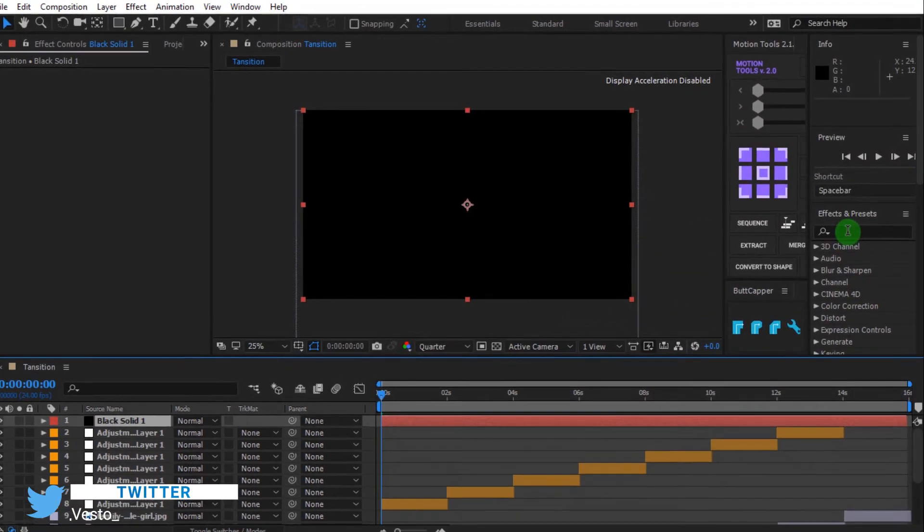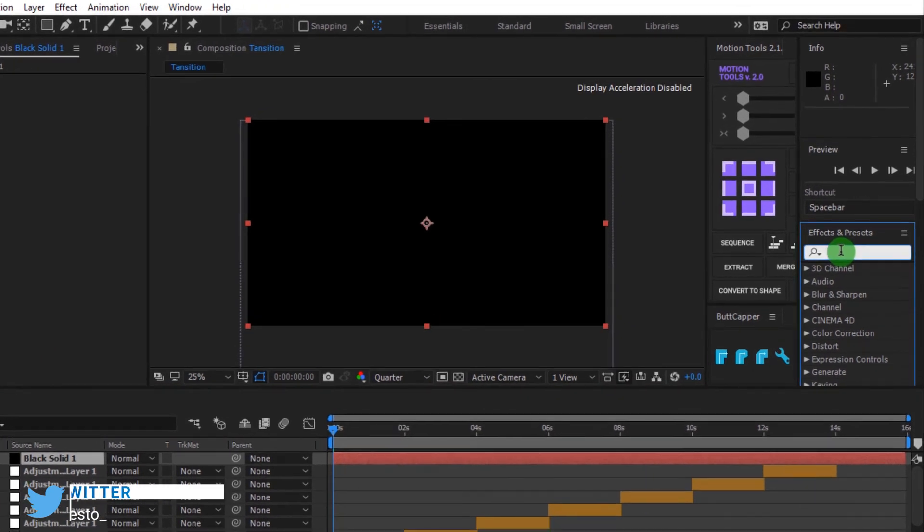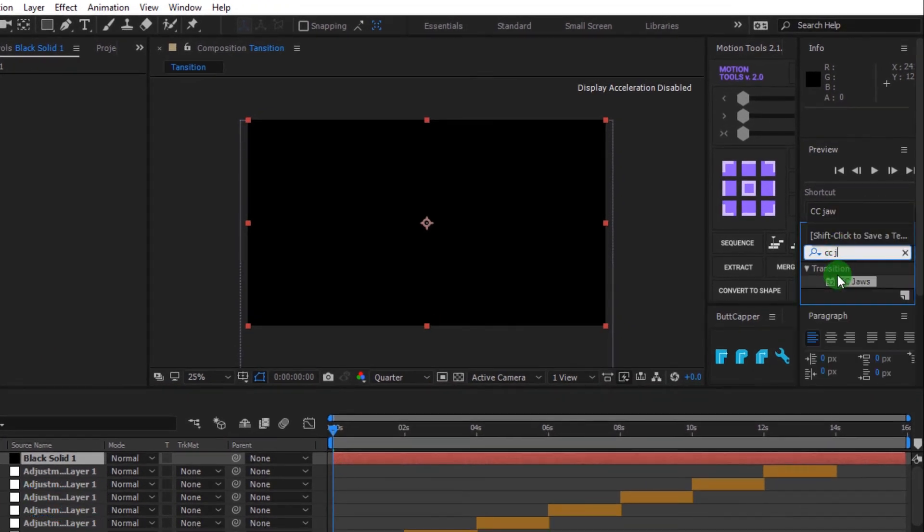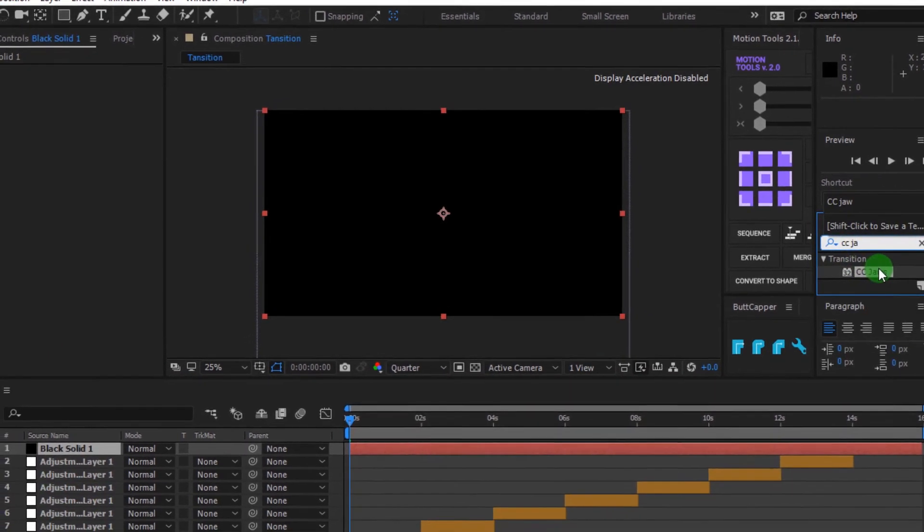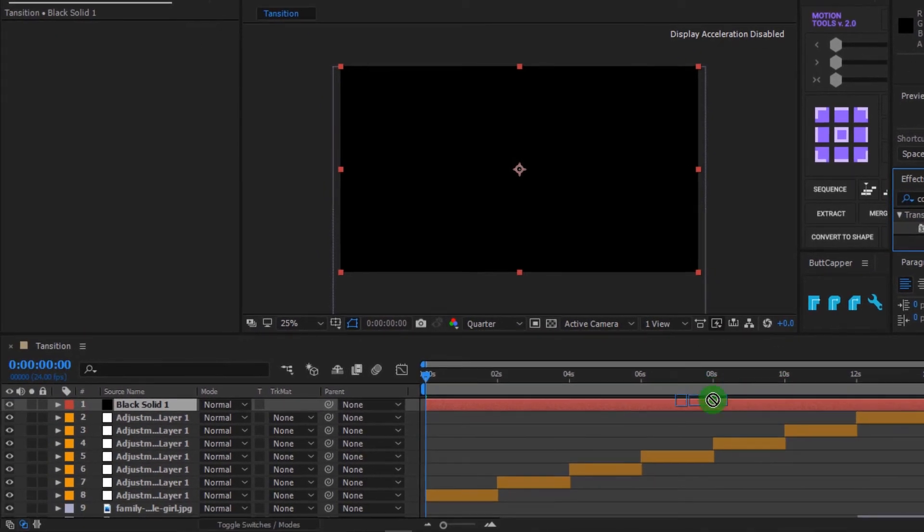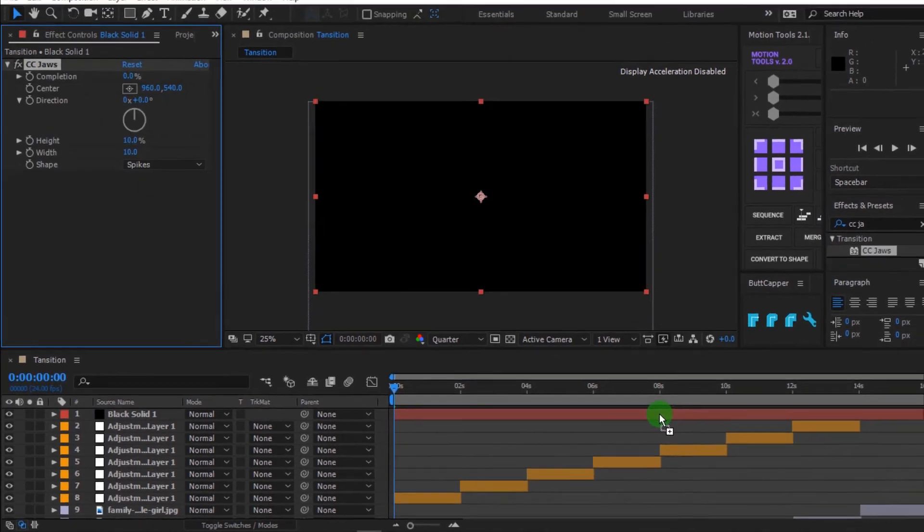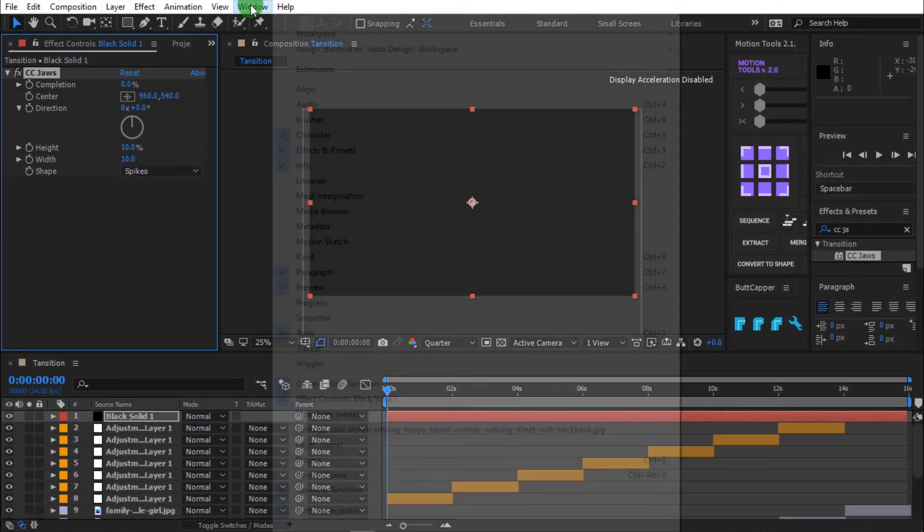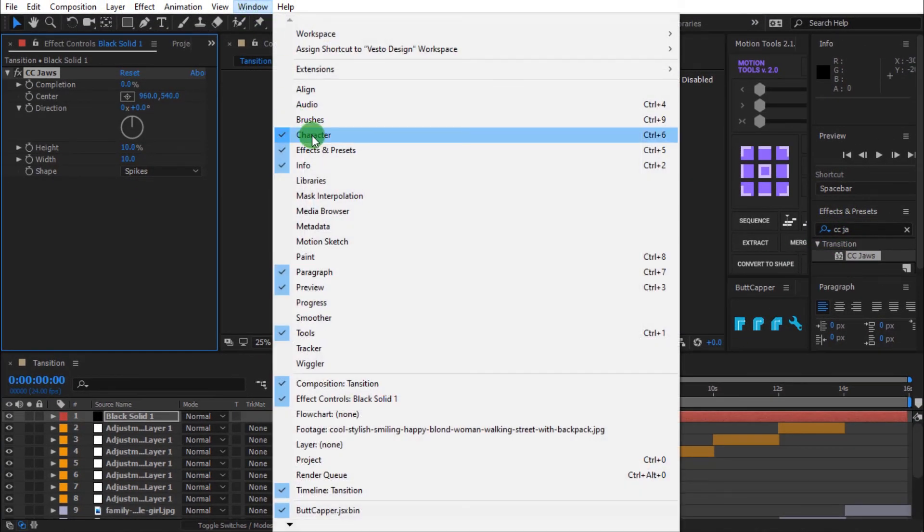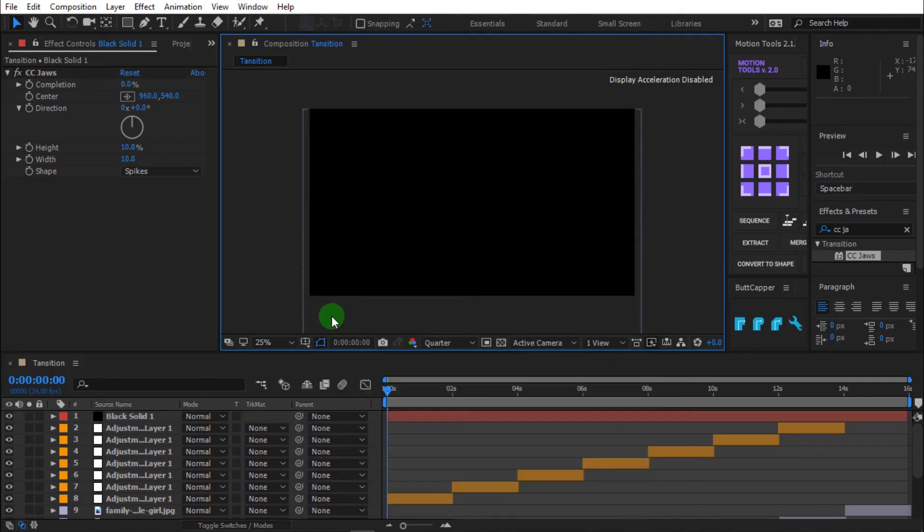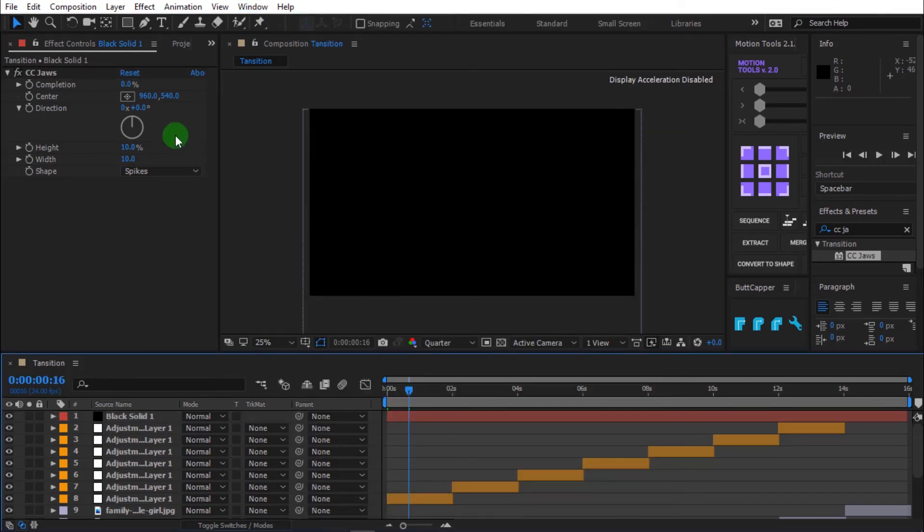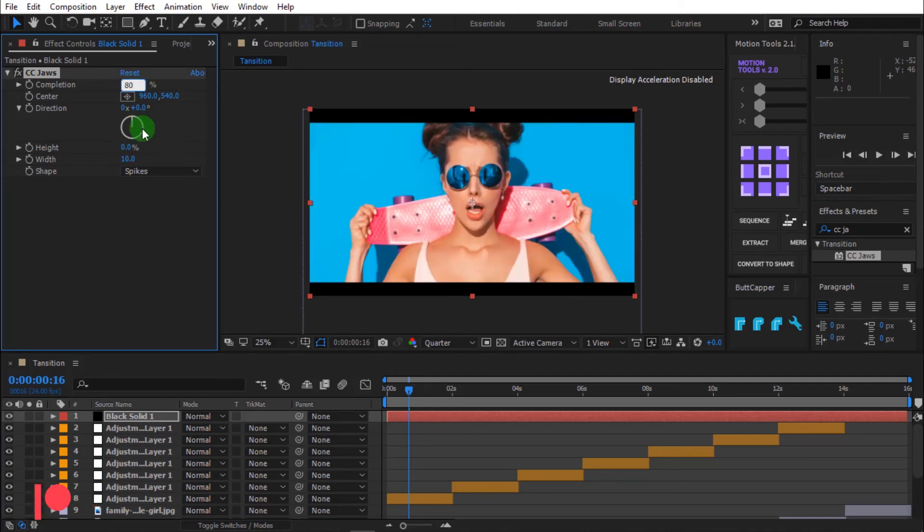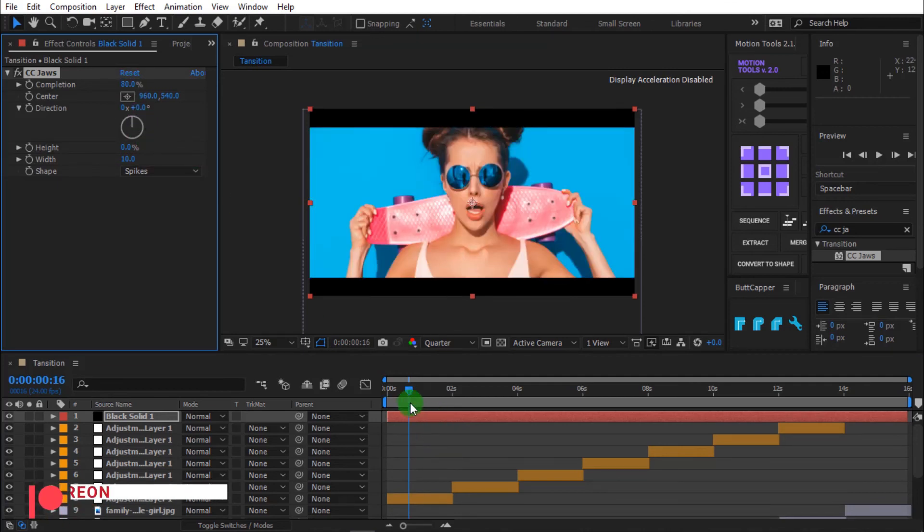Go to effects and presets and search CC JAWS. Then drag it into the timeline. If you can't see effects and presets, go to window and select effects and presets. Go to effect controls, change height to 0%, change completion to 80%.